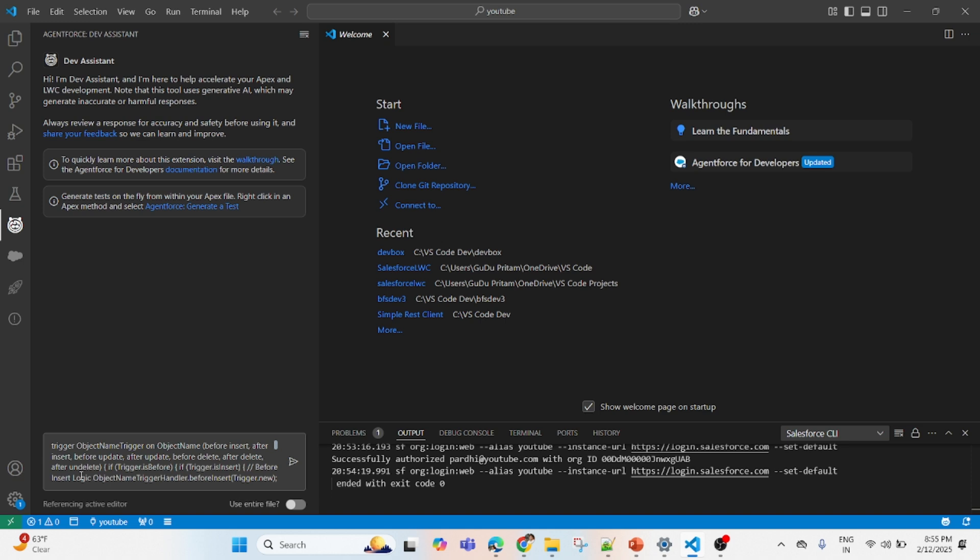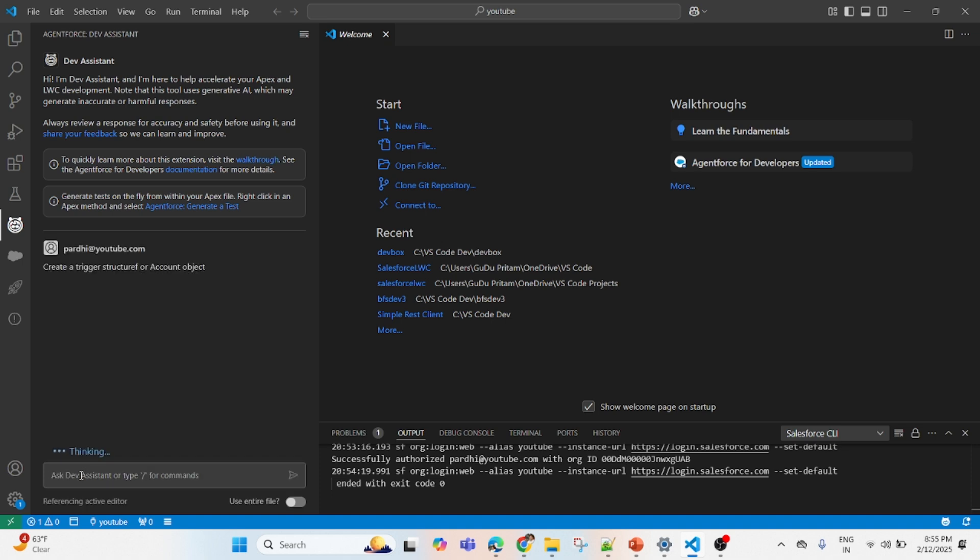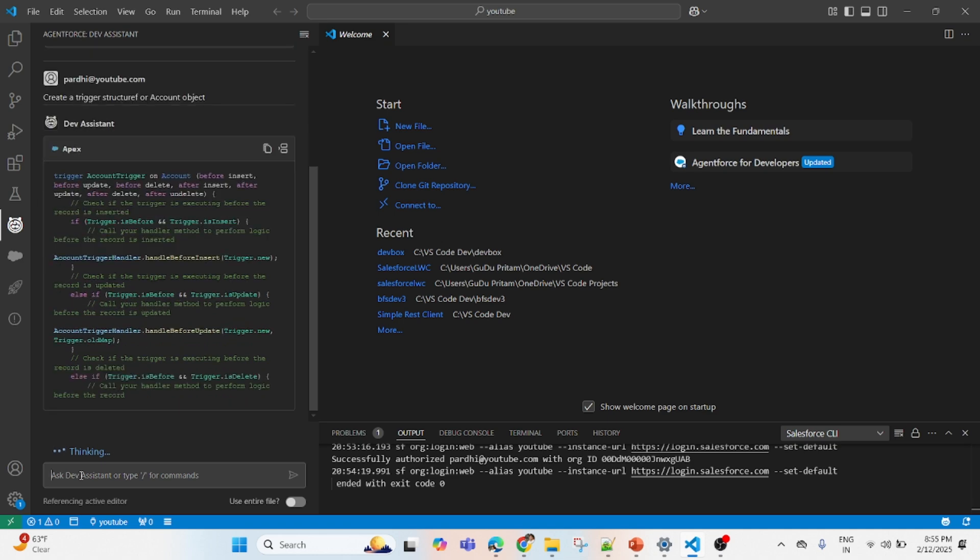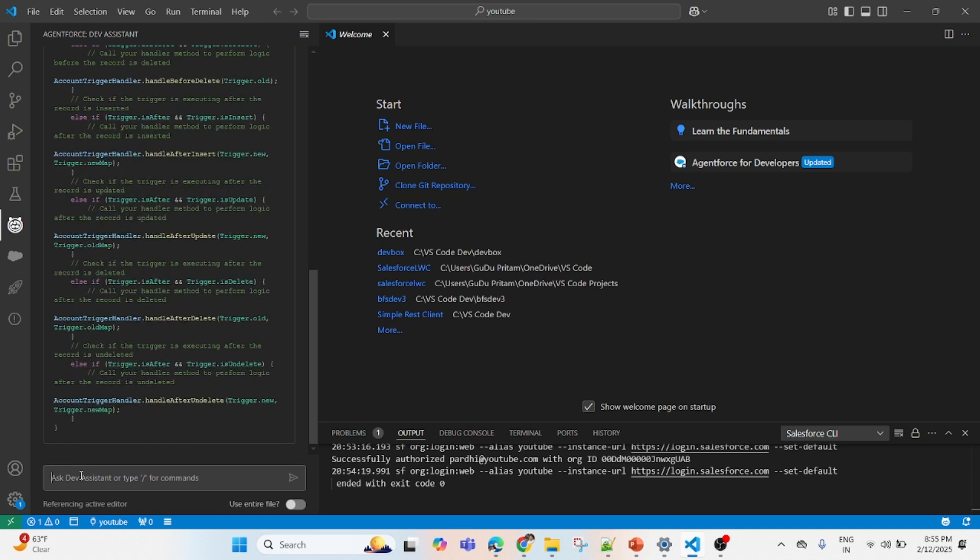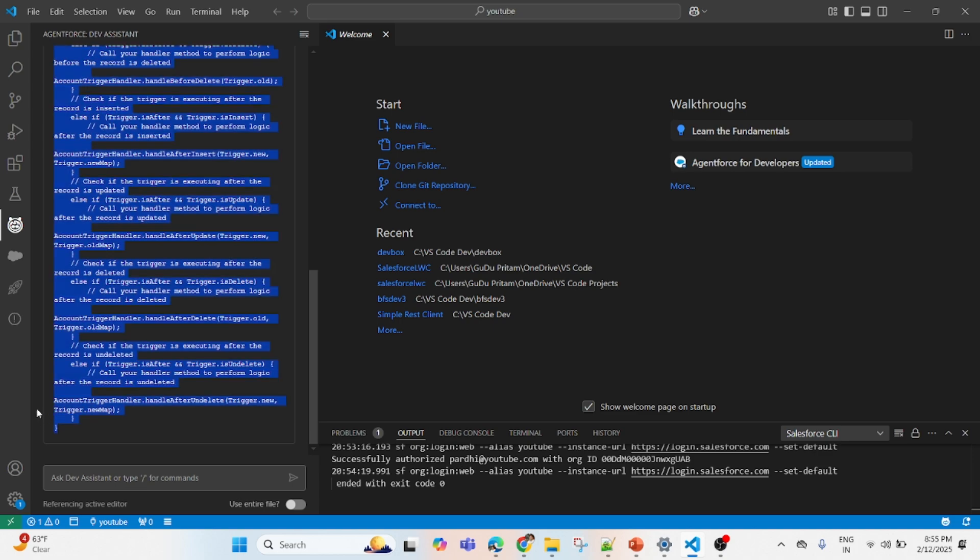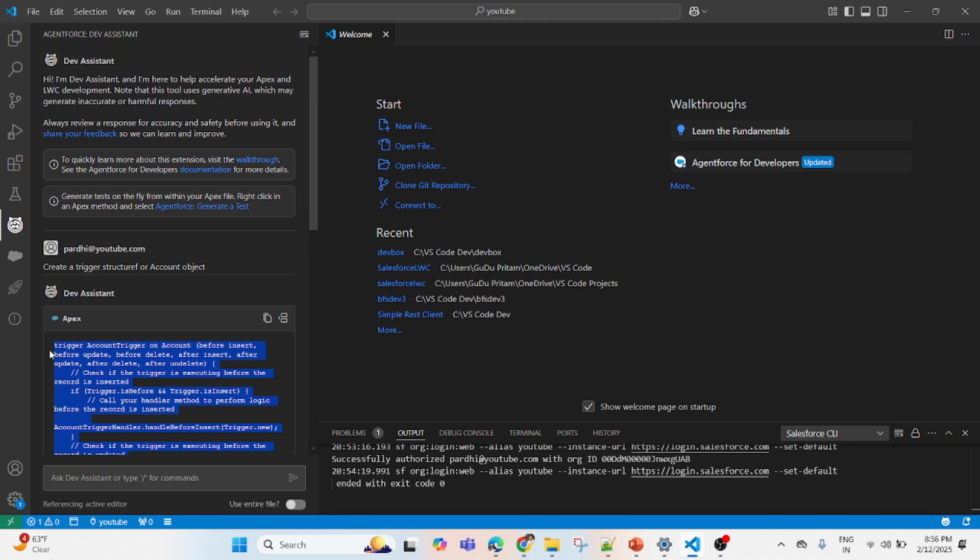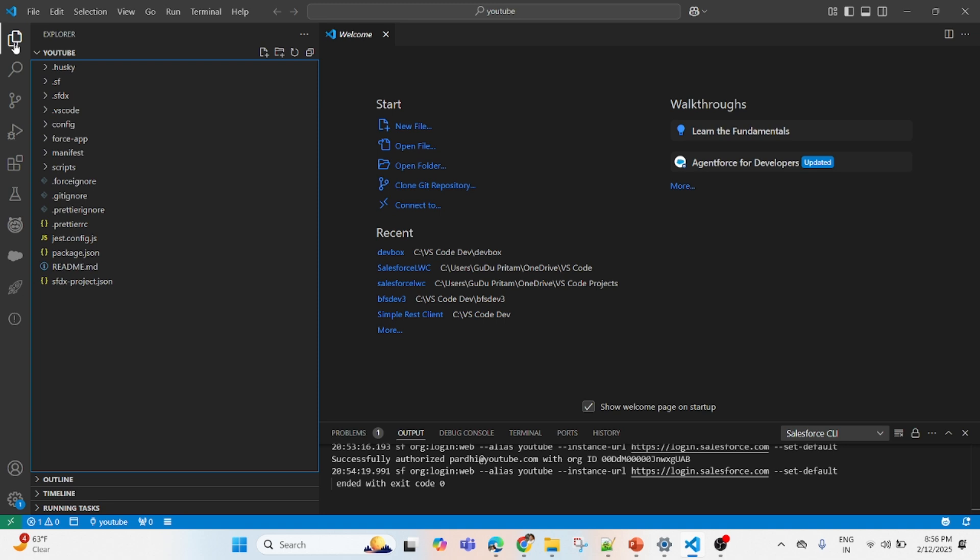I will say create a trigger structure on the Account object. Let's press Enter. Now copy this piece of code.